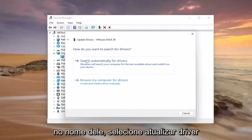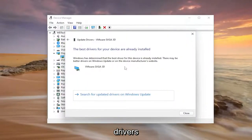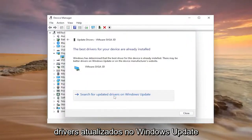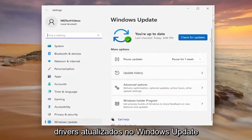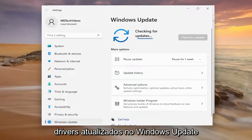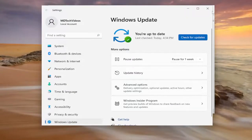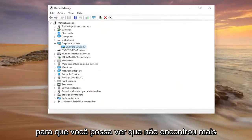Select update driver and then select search automatically for drivers. You can also search for updated drivers on Windows Update as well. You can see it did not find anything.